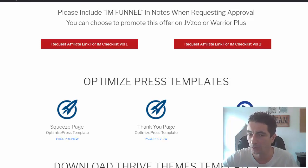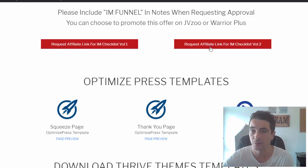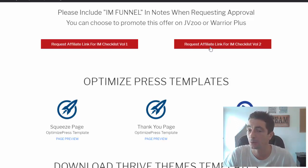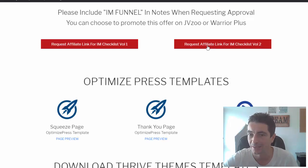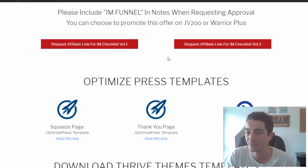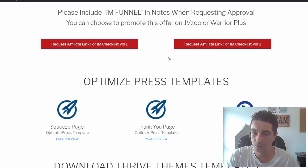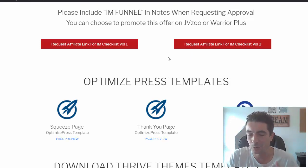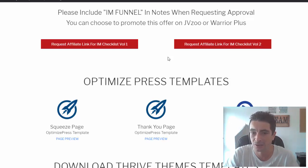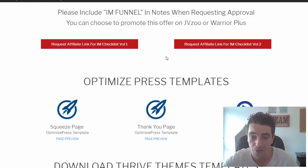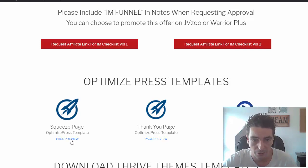Currently you will see IAM Checklist Volume One, which is product creation — you can request to promote that. If you would like to add promotions for all our other volumes, you can modify the PDFs as we release them. You will see the links here and be able to request and add them. In this case we're going to give you one checklist from the product creation volume — a checklist on JV recruitment.